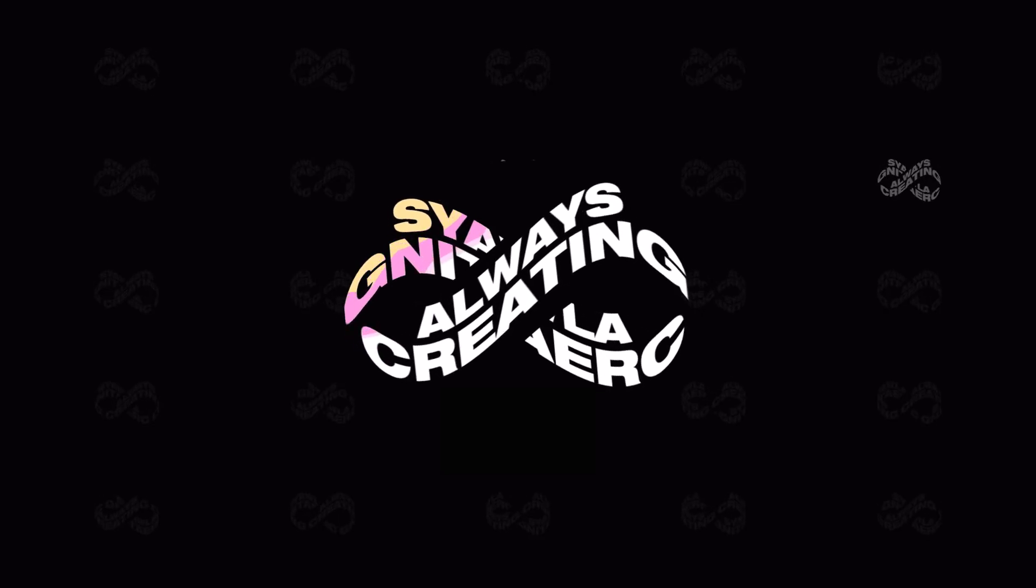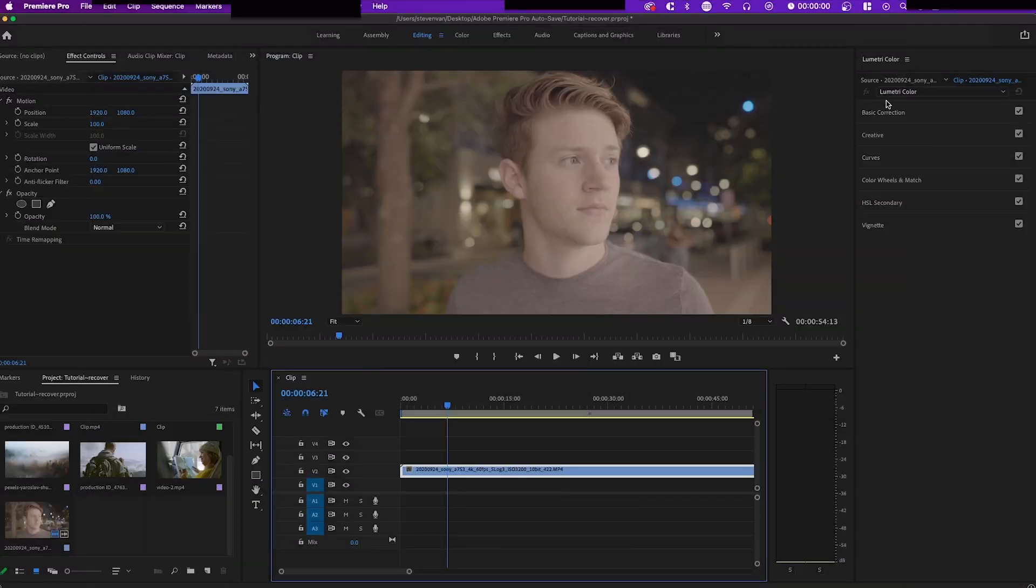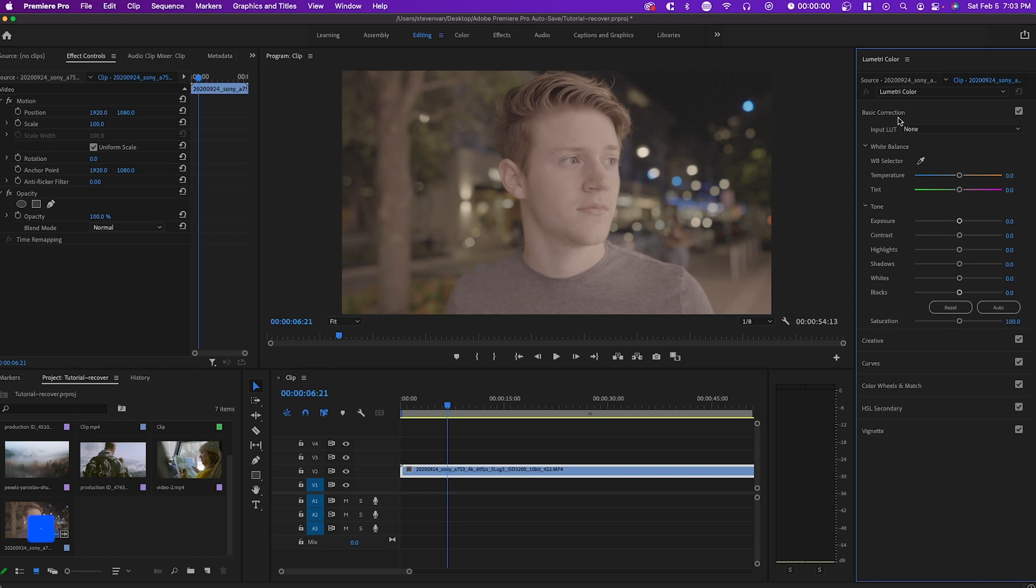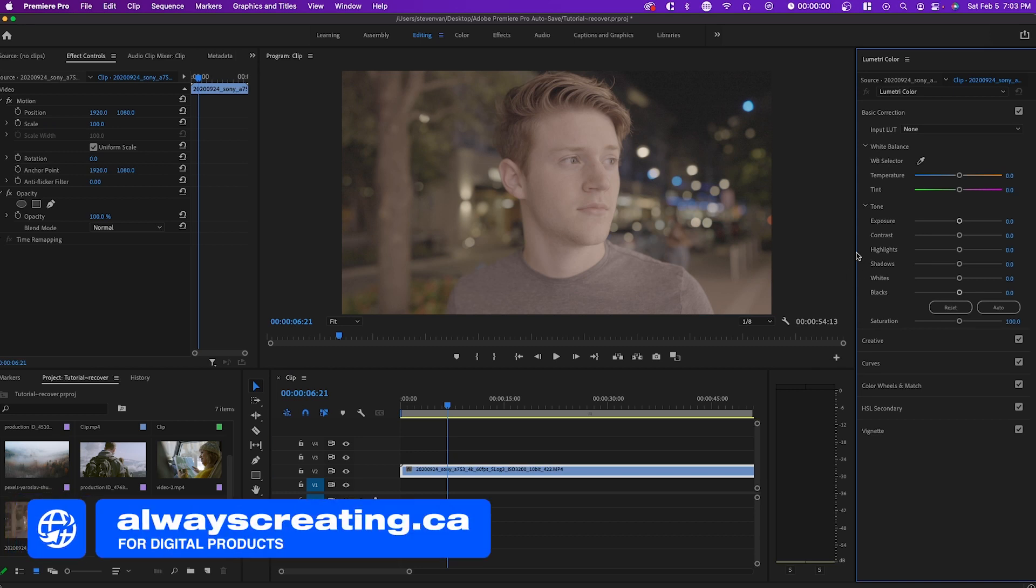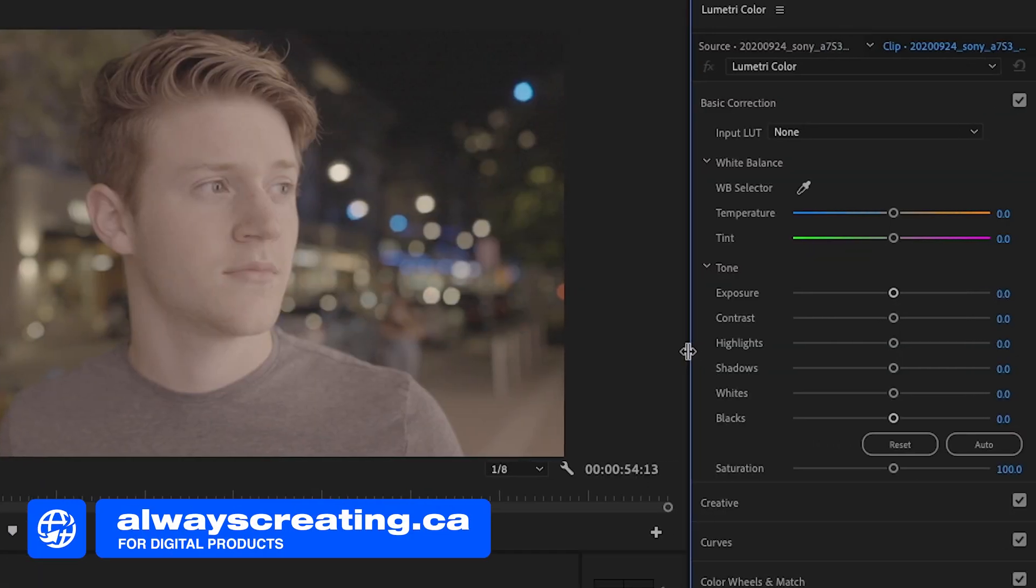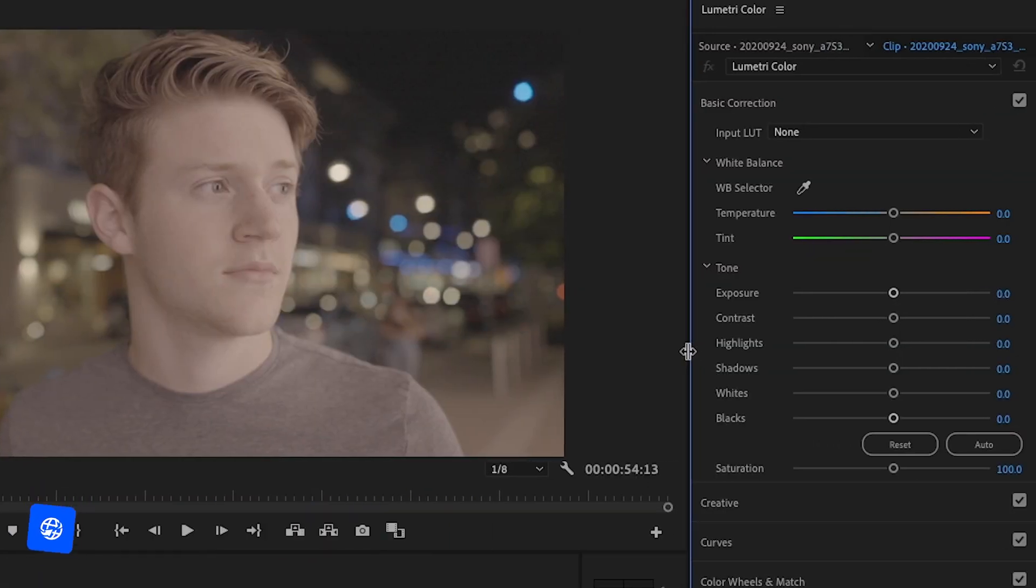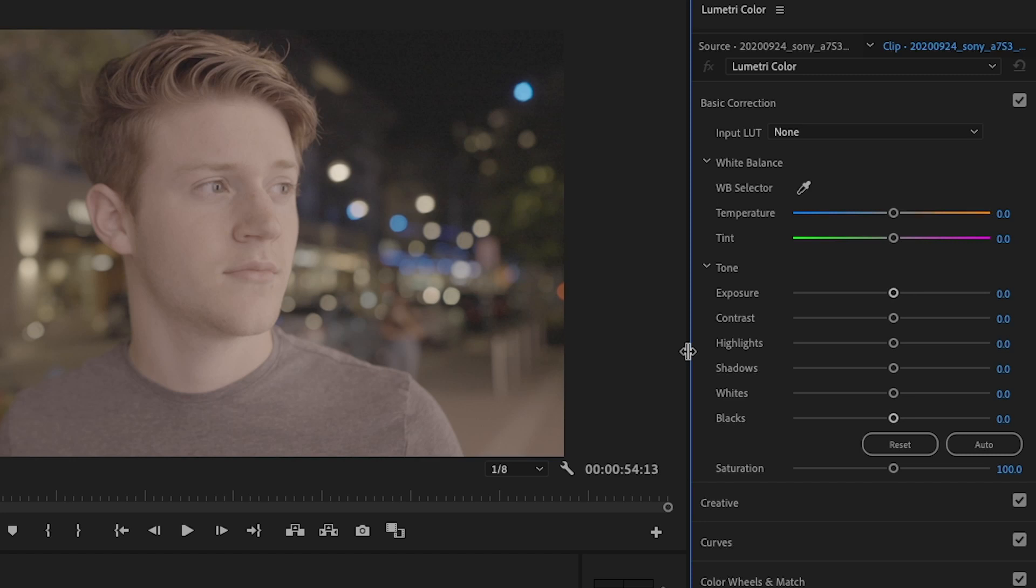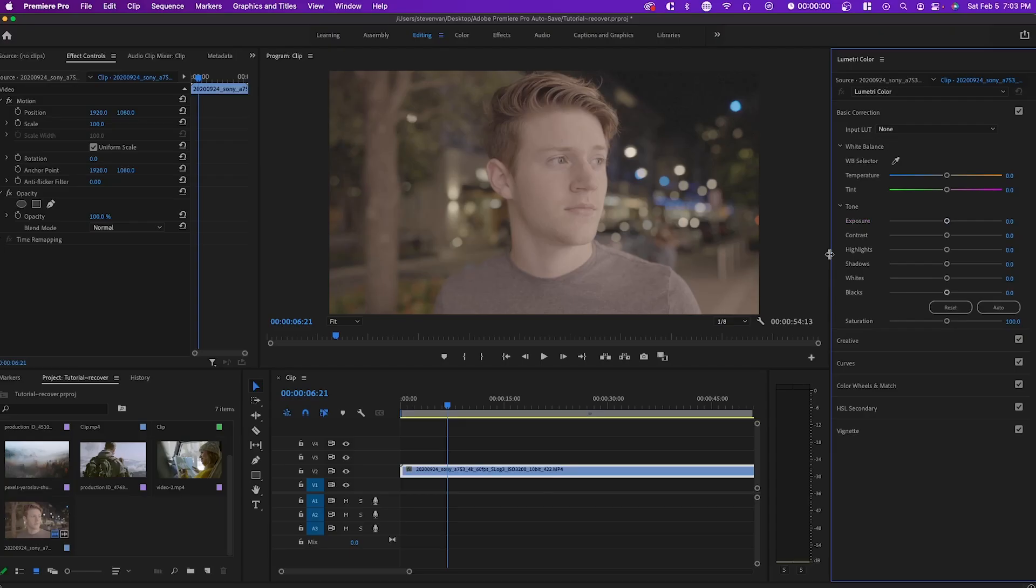I do all my color grading on Lumetri Color and the process is very simple. The first thing I do is go over to basic correction and I correct anything that might have gone wrong when shooting it. We're looking for a very neutral starting point. So if it's a little bit too bright, we're going to lower the exposure. If it's a little bit too saturated, we're going to turn down the saturation.